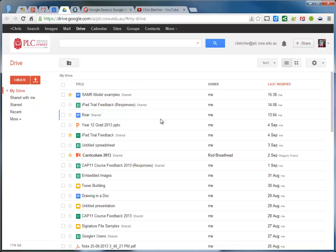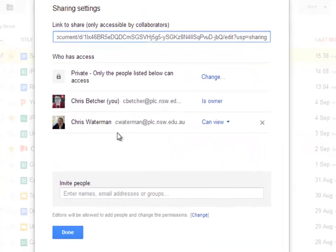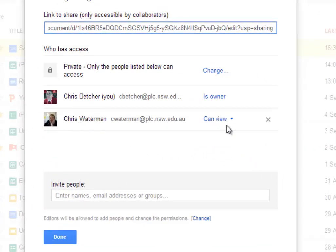And in fact, if I go back into the document - where was it called - this one here, and I take a look at the sharing settings, you'll see that it actually added that recipient in as a viewer only.